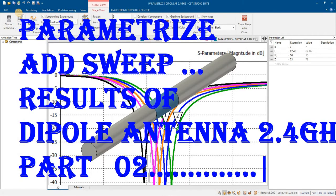In part 1 we designed a dipole antenna for operating frequency 2.4 GHz. Now we will see how to add the sweep in the length of dipole, in the radius of dipole, and in the feed line gap of dipole.